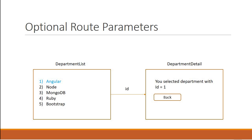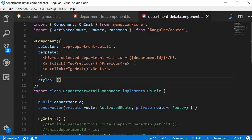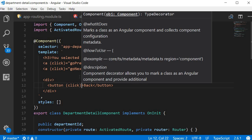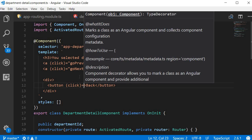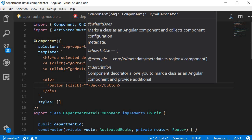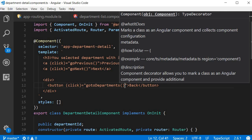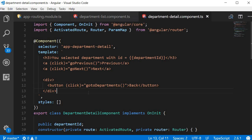Let's go back to Visual Studio Code and in the department detail component let's first add the back button. Next we need to listen to the click event on this button and assign a handler called go to departments.